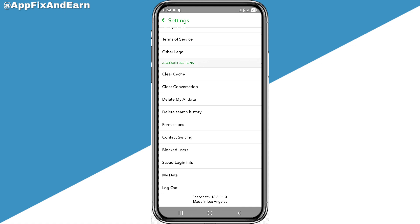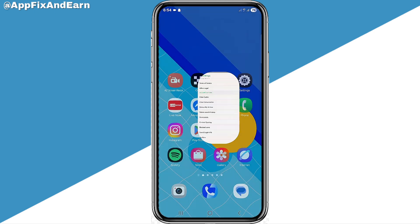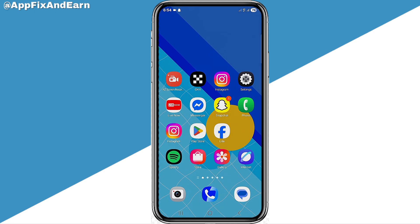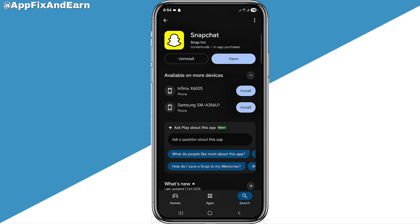Another step you can take to fix the storage problem is to update your Snapchat app. Go to the Play Store or App Store depending on your device and update Snapchat. If your app is already up to date, you'll see the 'Open' button instead of an update option.